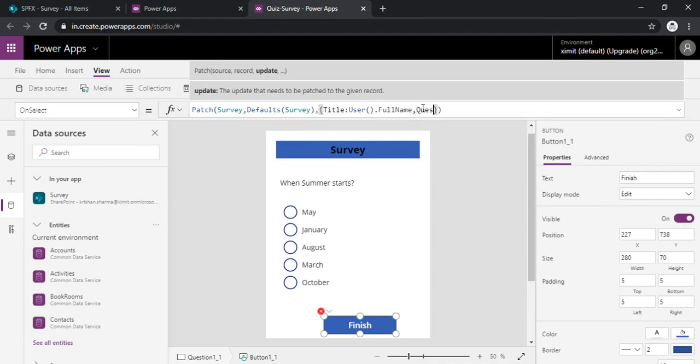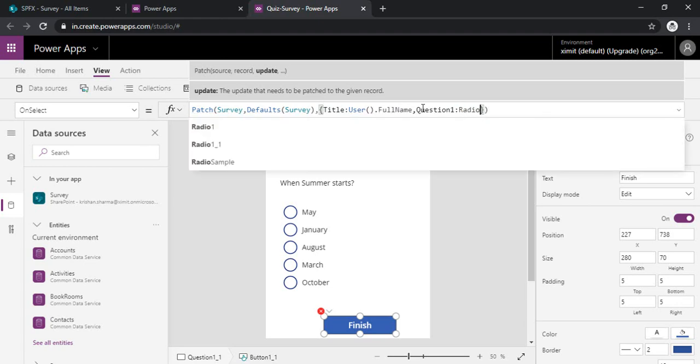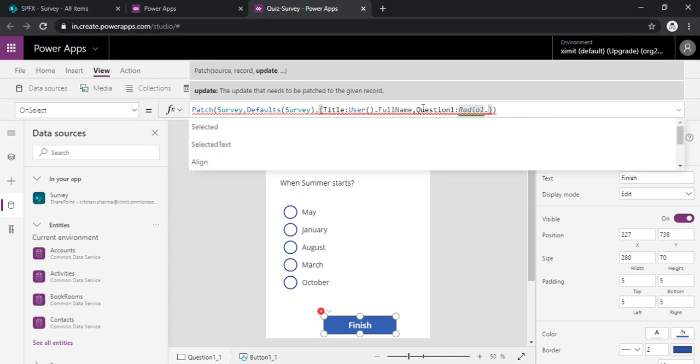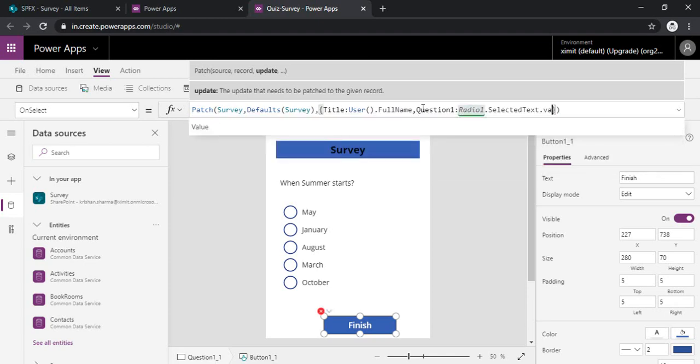For the question one field I will be capturing the data or the response from this question one and from the radio button one. So I am just typing radio one selected, radio one selected text dot value.